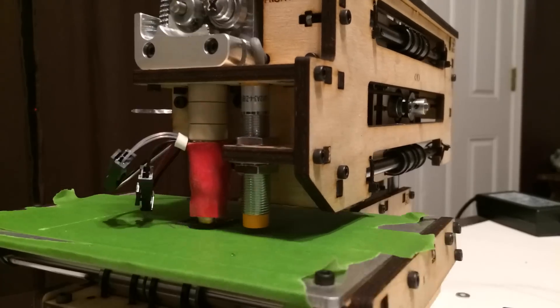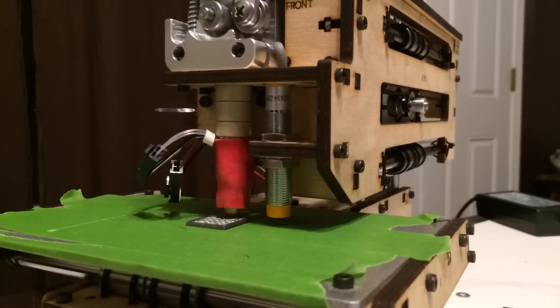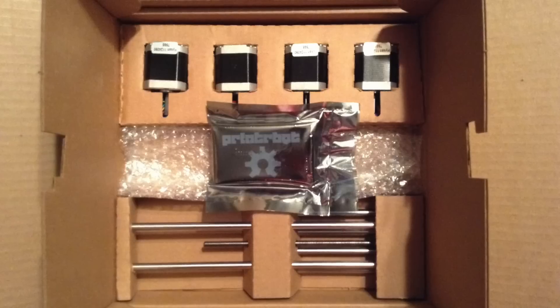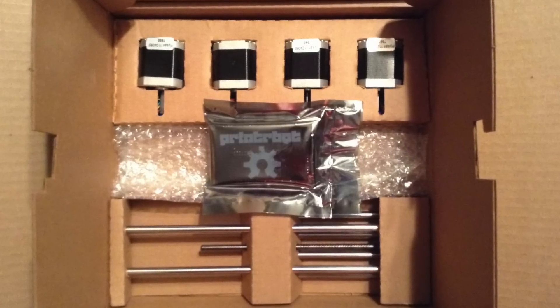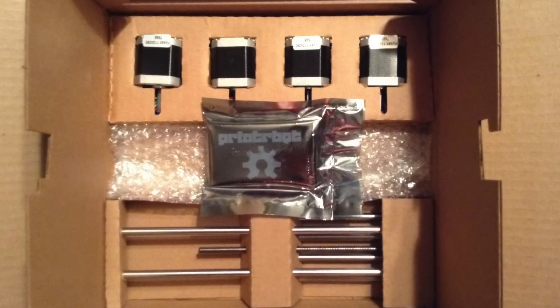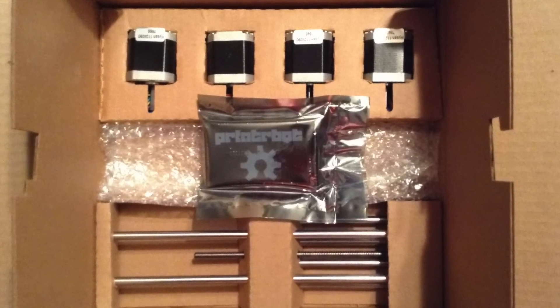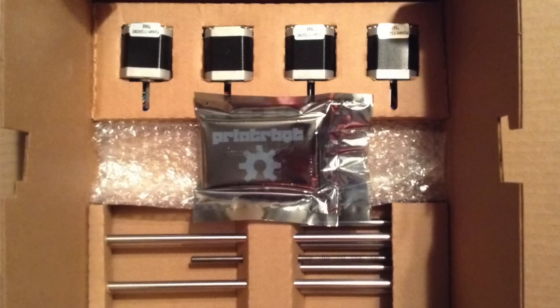Today I want to show you the process of putting together the PrinterBot Simple Maker's Edition. This was a really special project to me because my son and I actually did this together. In fact, we actually went in and bought this together.